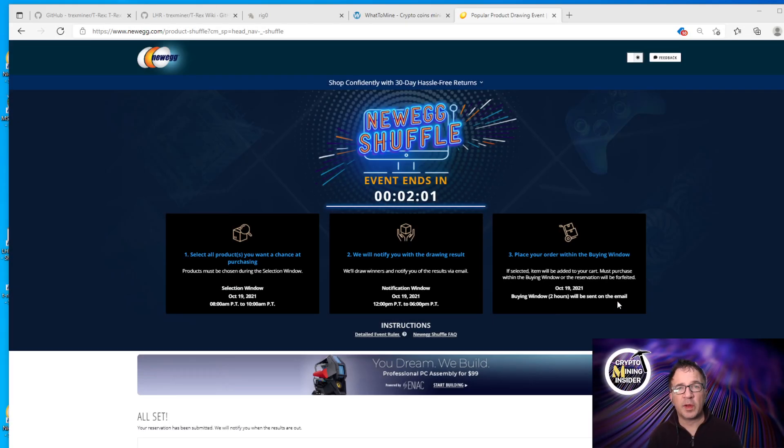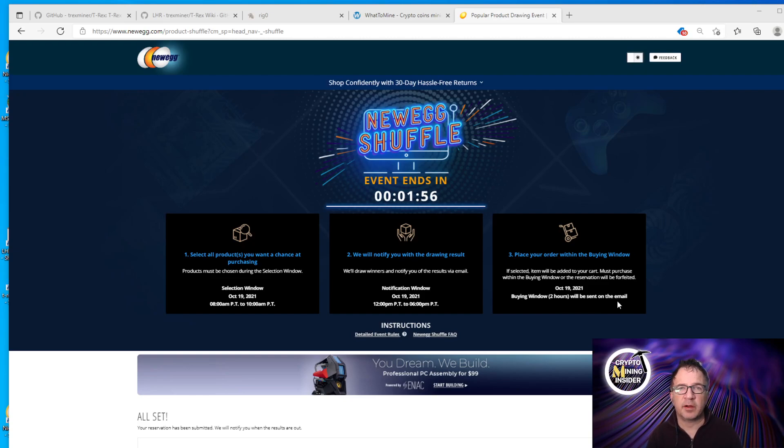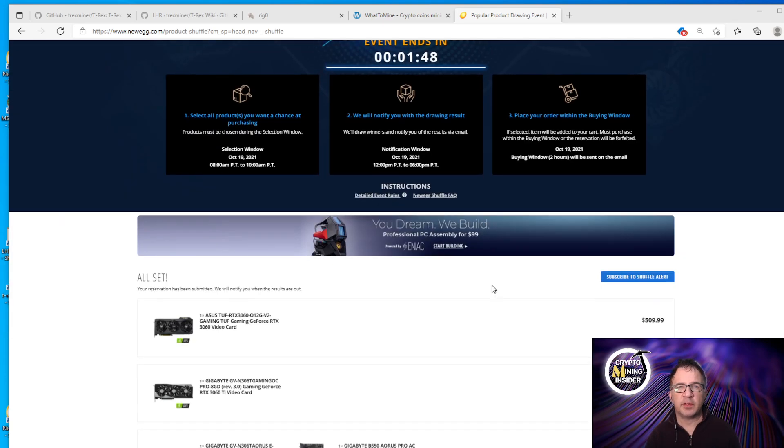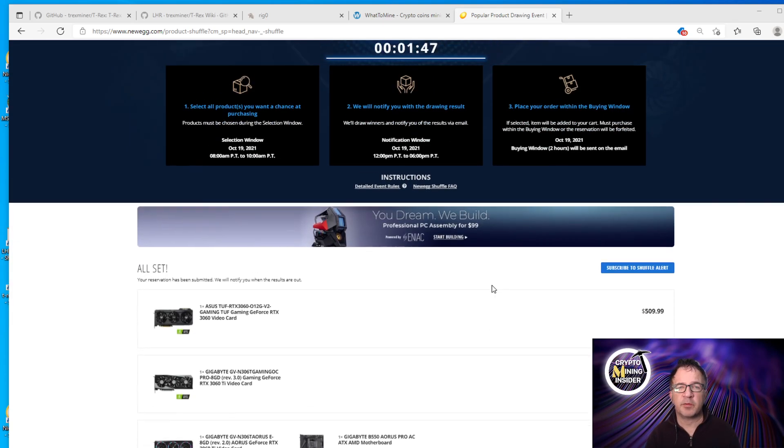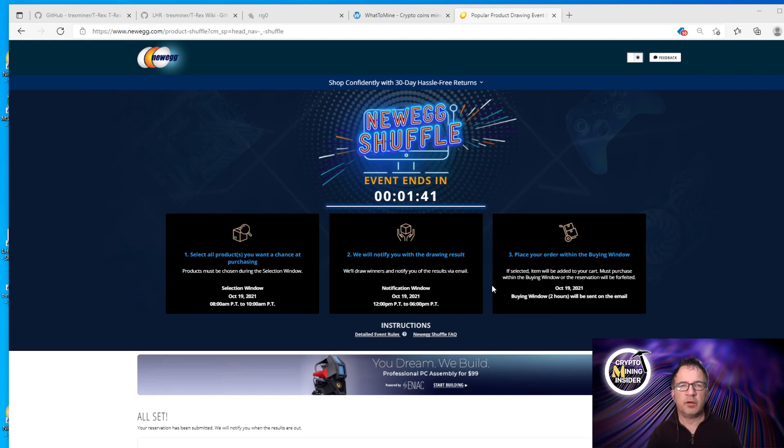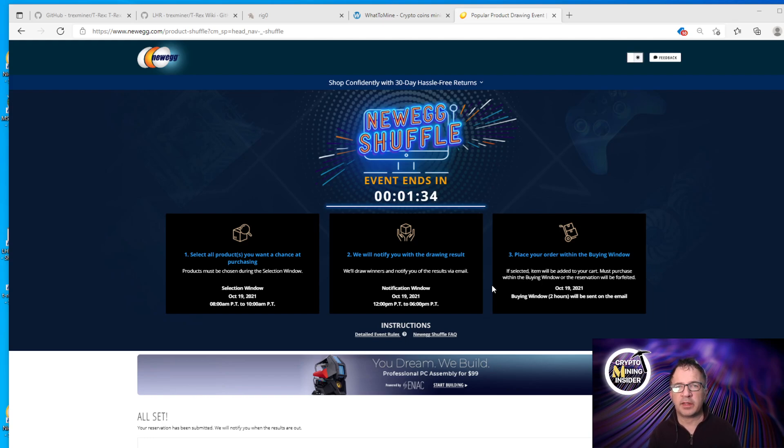The Newegg Shuffle. If you're not familiar with it, Newegg is obviously a big PC retailer online and they have a daily shuffle. Their daily shuffle is normally graphics cards, sometimes it's Xboxes, PlayStations. They love to bundle items, so it'll typically be a graphics card and a motherboard, a graphics card and a power supply, or something. Occasionally you'll get solo items where you have a chance of winning.